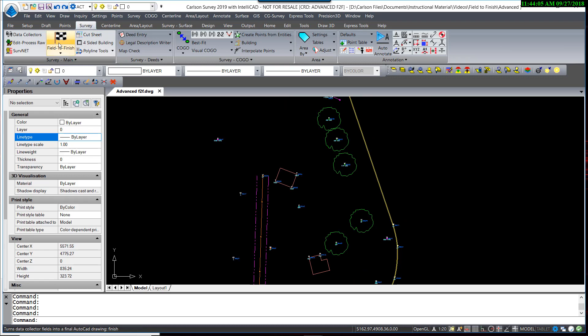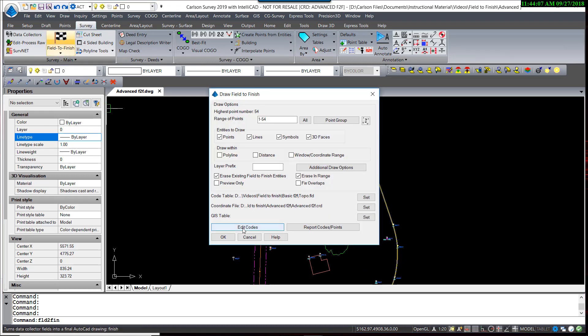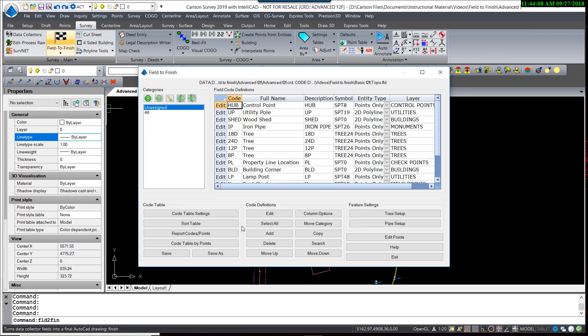If we take a look at the field code table by going back into Field to Finish, Edit Codes, and look at the four different tree descriptions, you'll see each one has a separate code: 18, 24, 12, and 8, and a description of whether it's a D for deciduous or P for pine. Following that format, we would need to have a separate code for each tree type and size, resulting in a very large code table that would be time-consuming to edit and maintain.